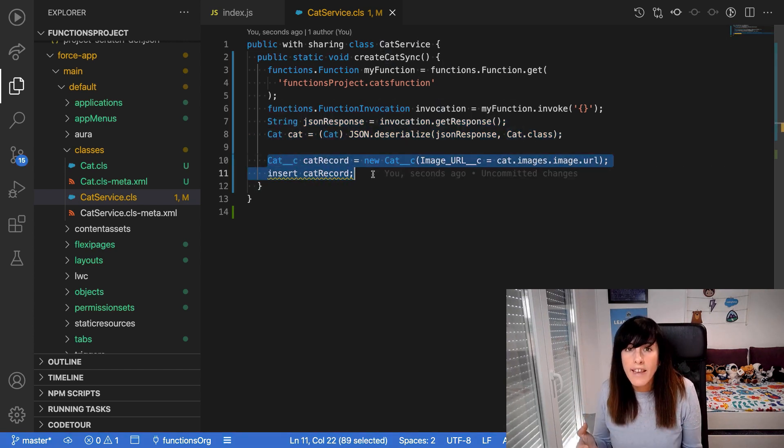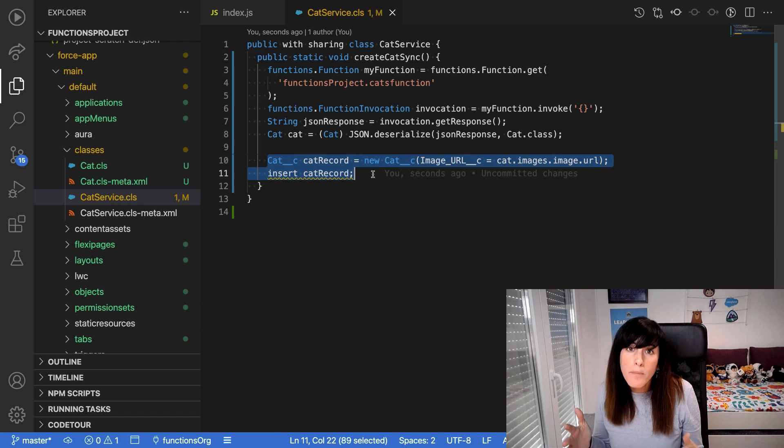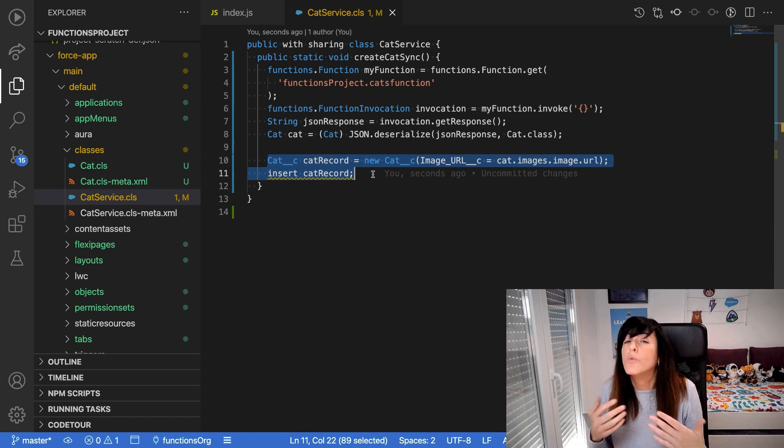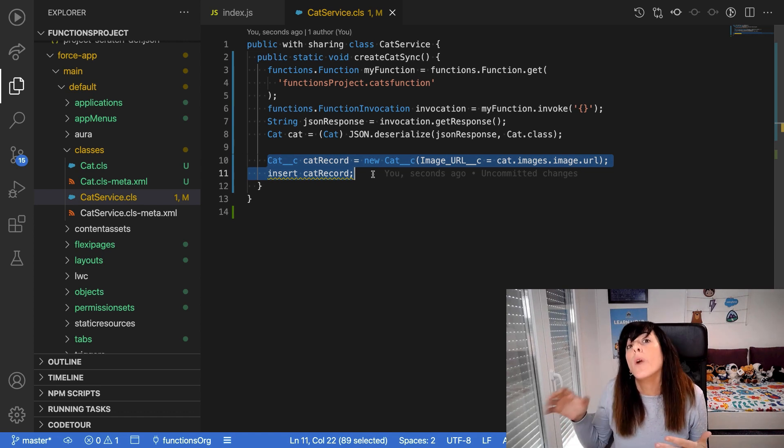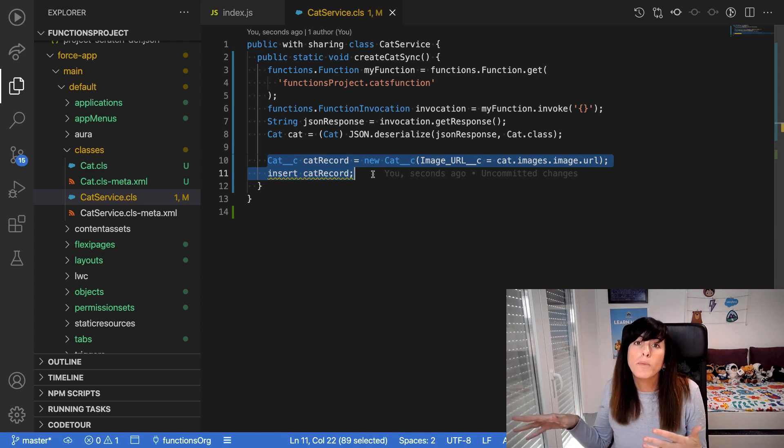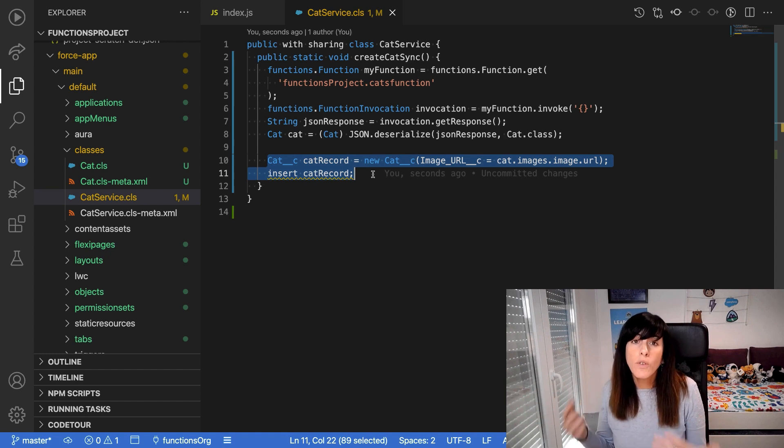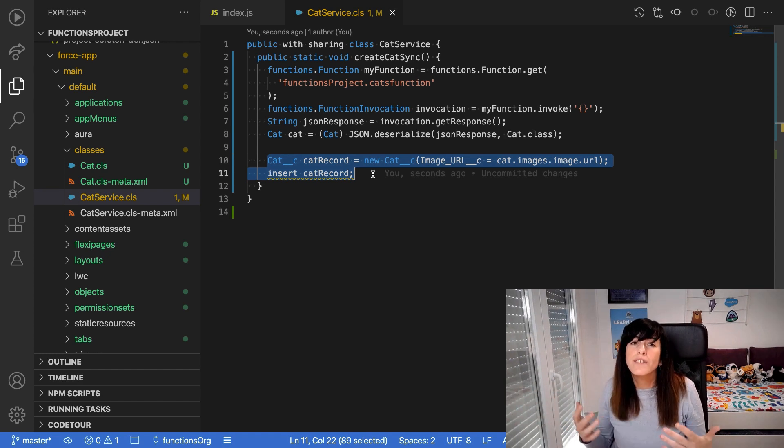In our case, the logic is very simple. We just create a record for a custom object that we have created so that we can see those fancy cat pictures.